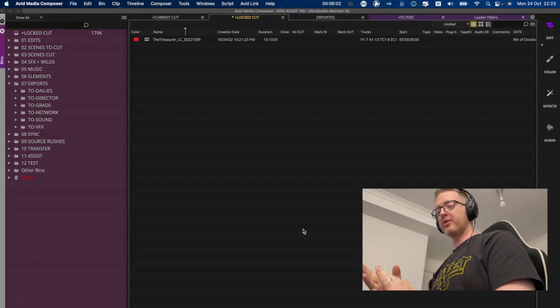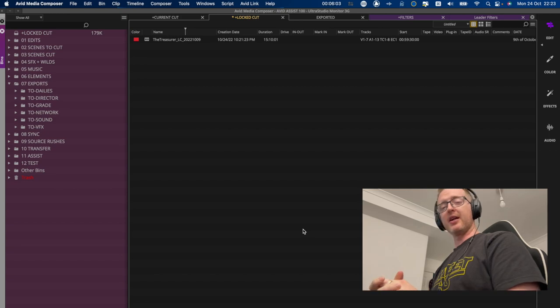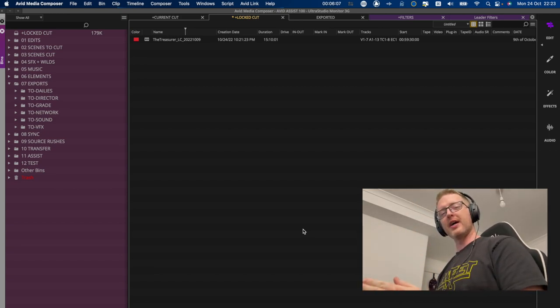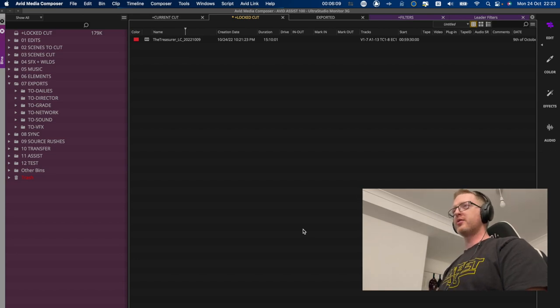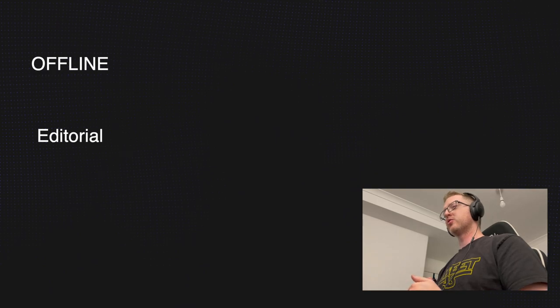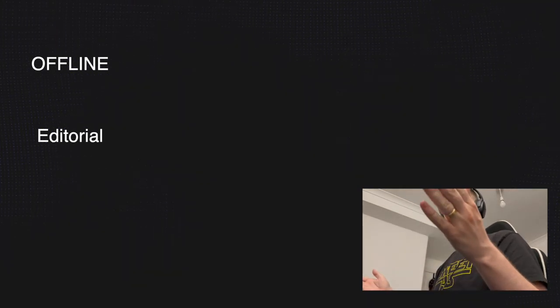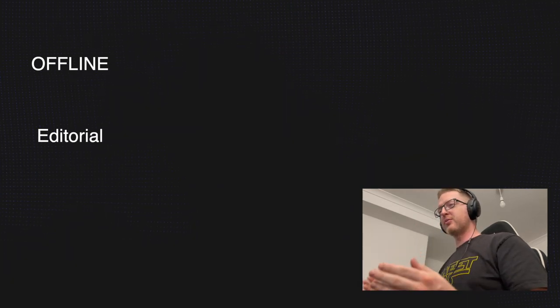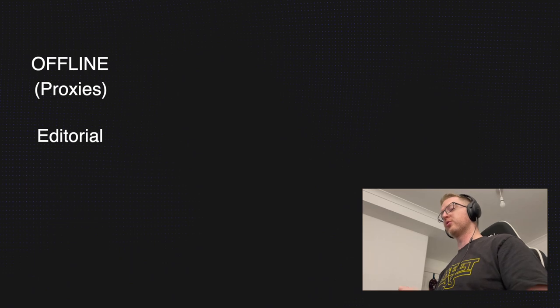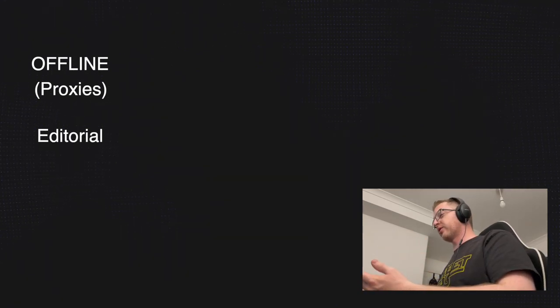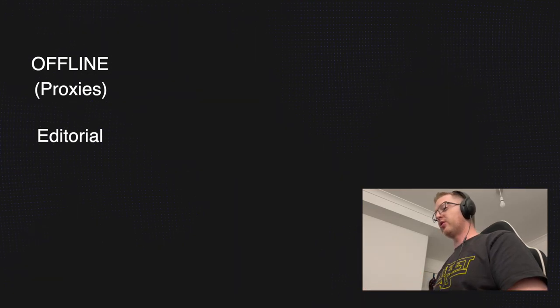Before we start making any online deliverables, I want to clarify what that means. In the edit, we are offline. In long-form workflows — primarily Avid workflows — that means we work in an offline environment using proxies, low-resolution versions of the media, because it's a lot easier to work with in the edit.